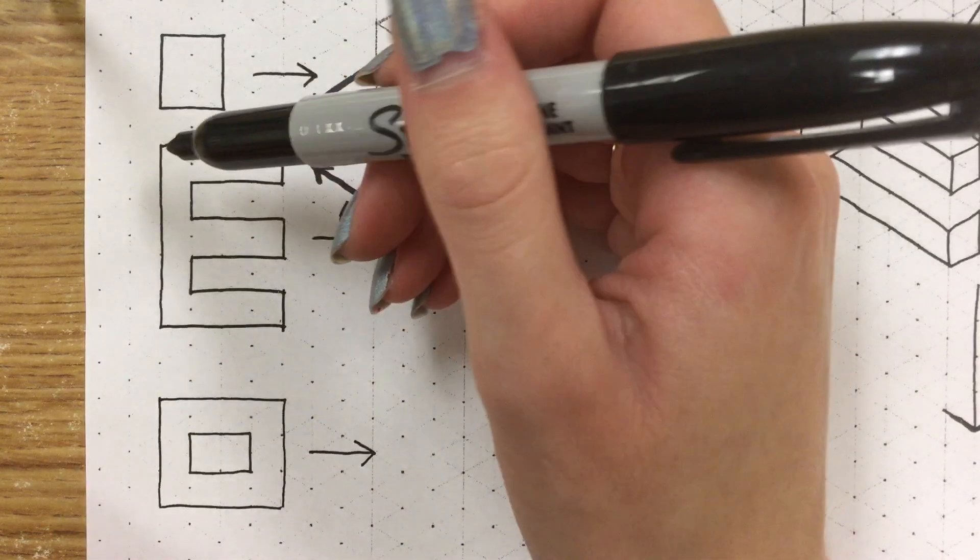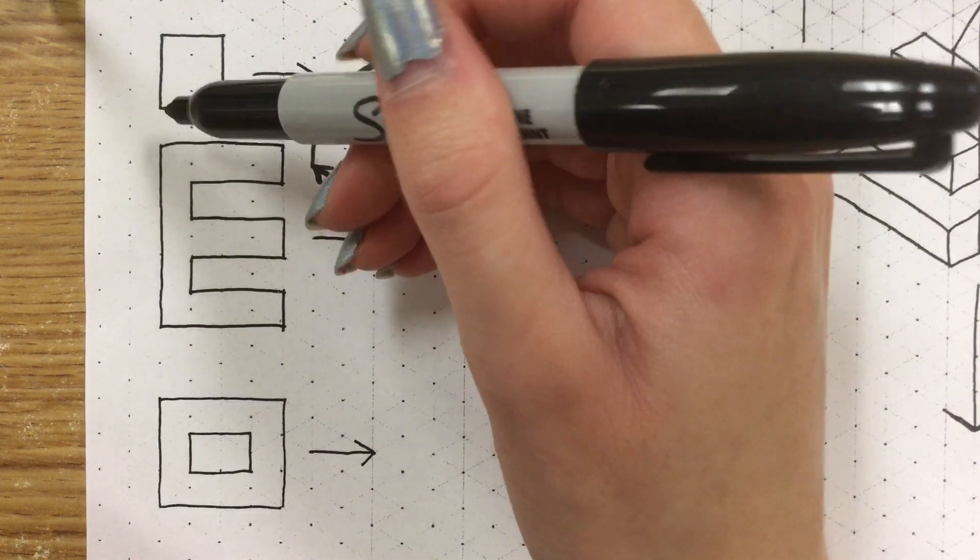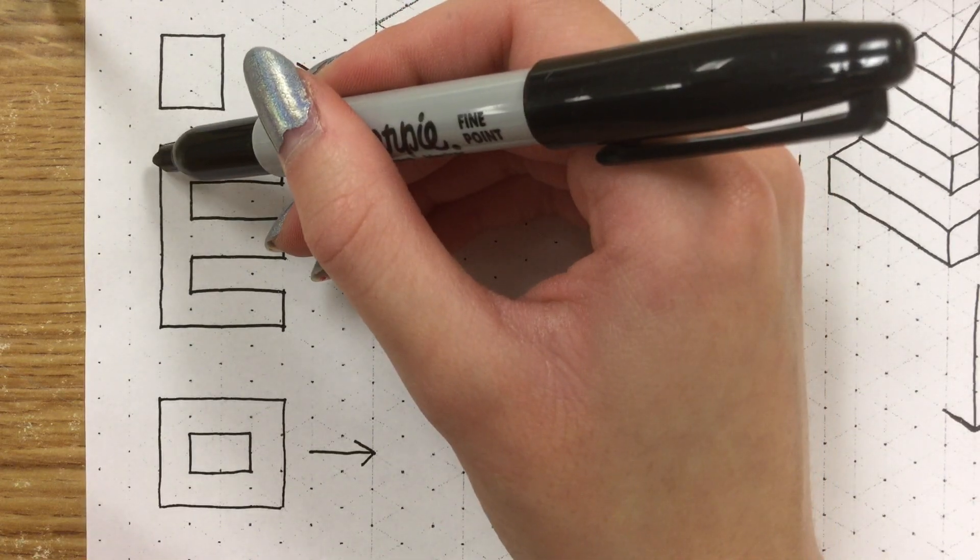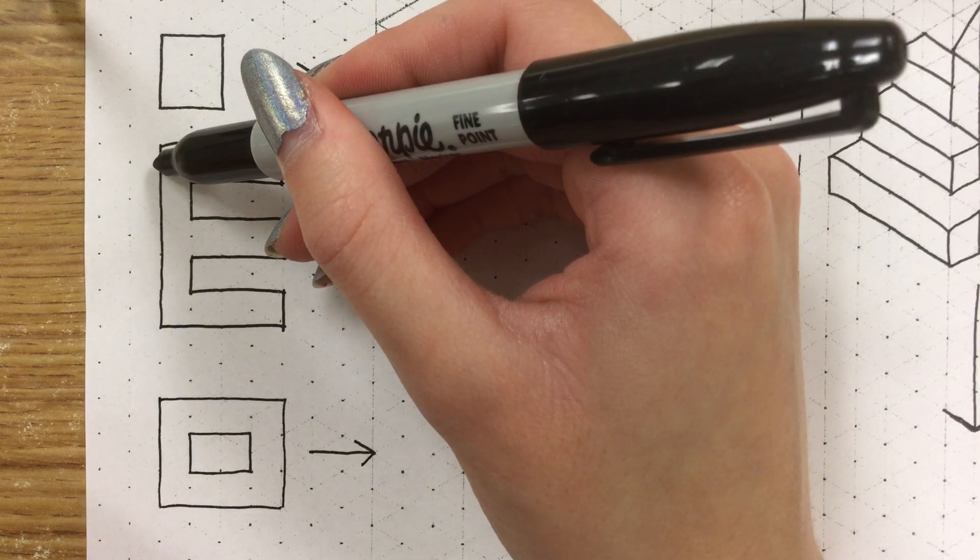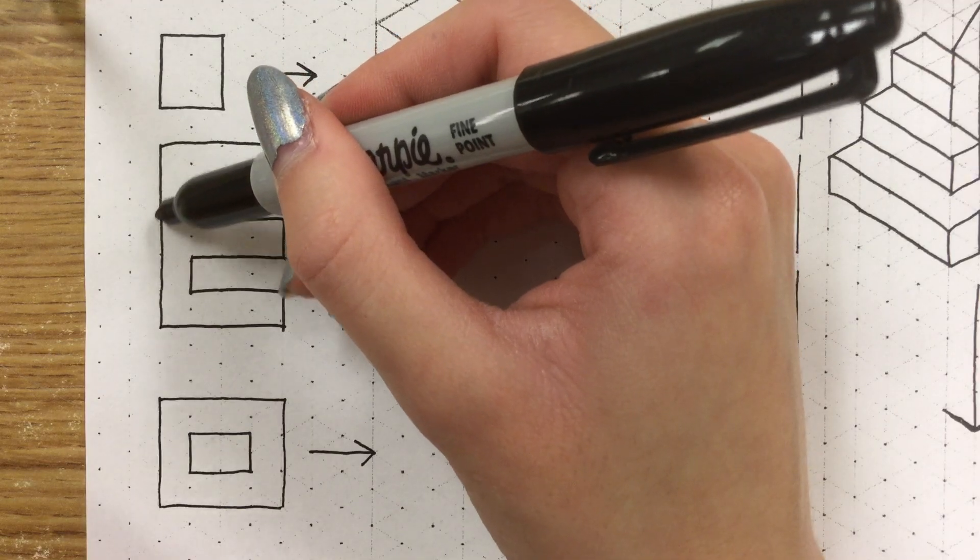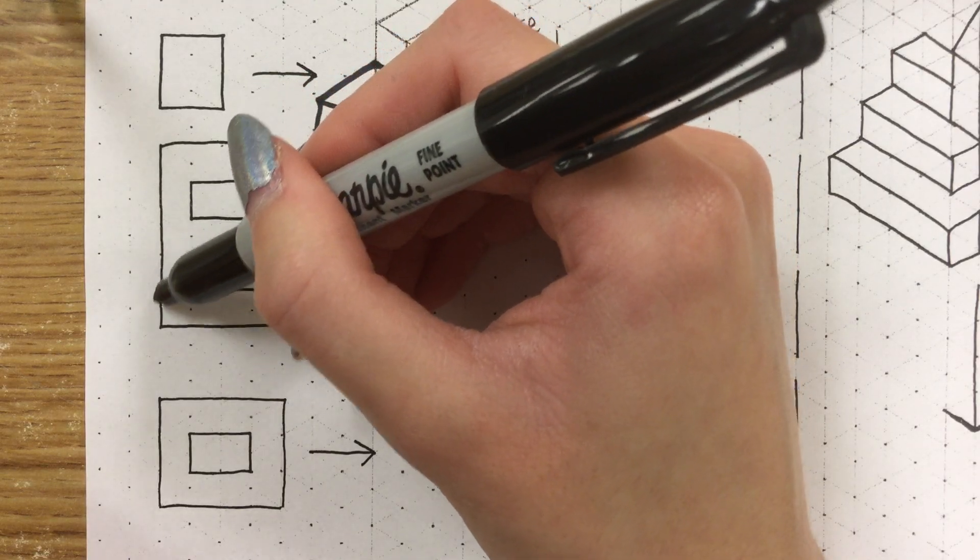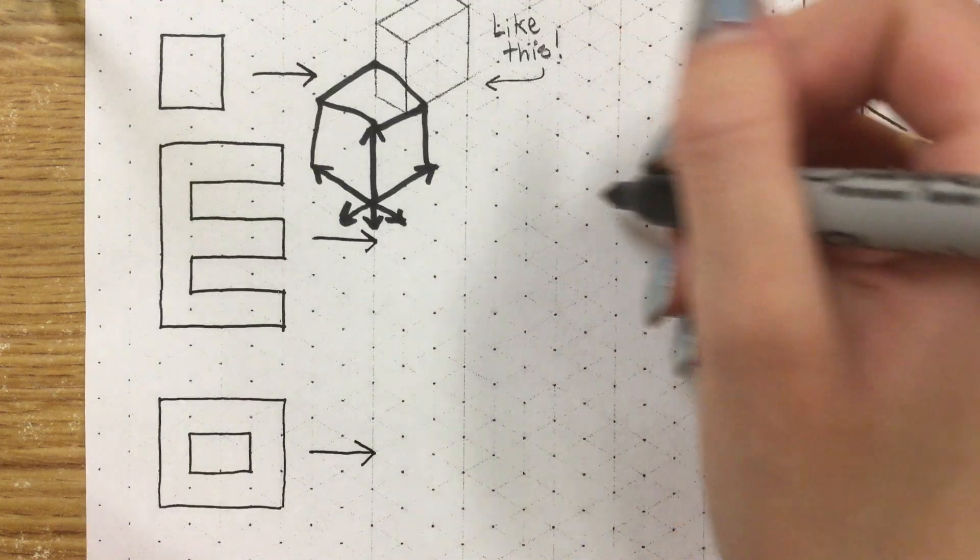So if we count how many triangles tall this letter E is, it is about one, two, three, four, five triangles tall.